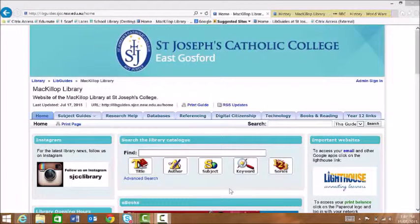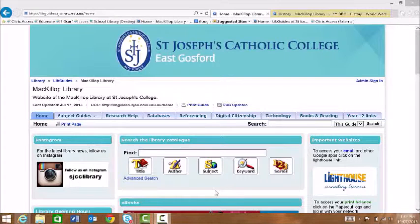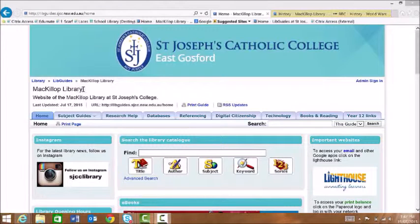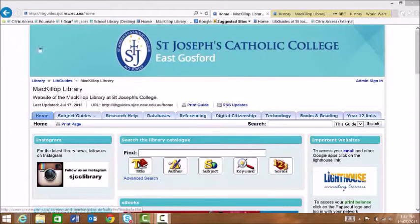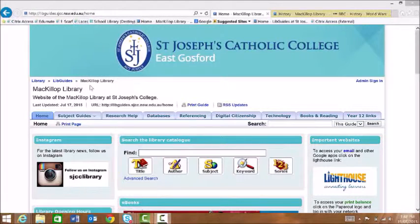Today we're going to create a bibliography. The first thing we need to do is to find the online bibliography generator. I'm here on the library homepage and the URL for that is up here. It's also in your planner.